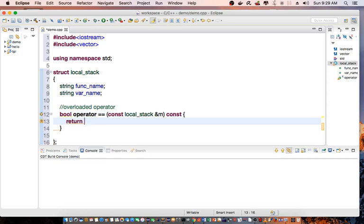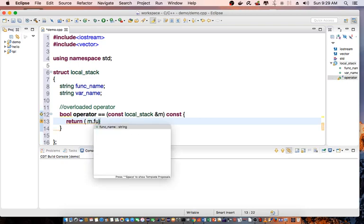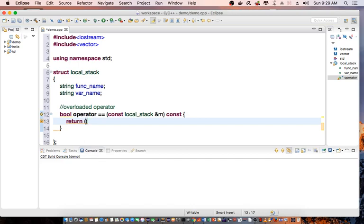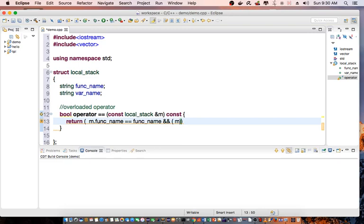Function of m, function_name equal to function_name, and m variable_name equal to variable_name.